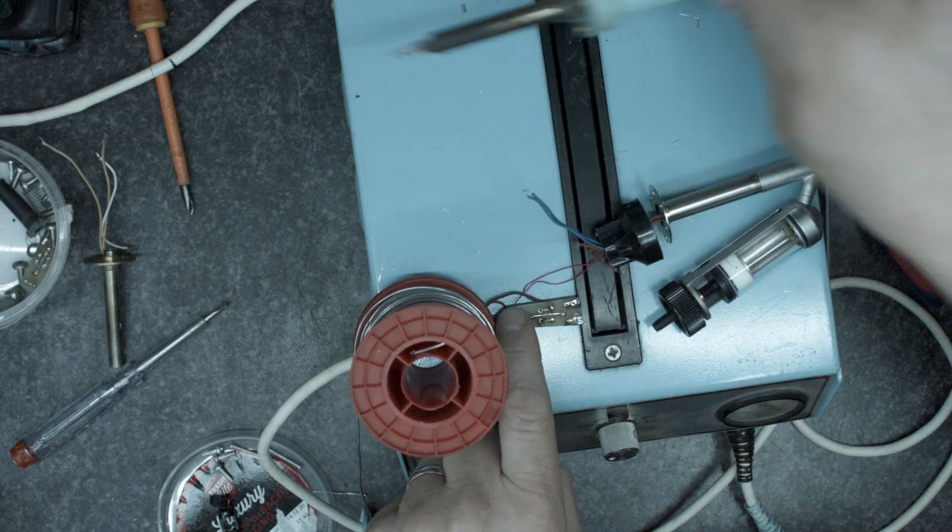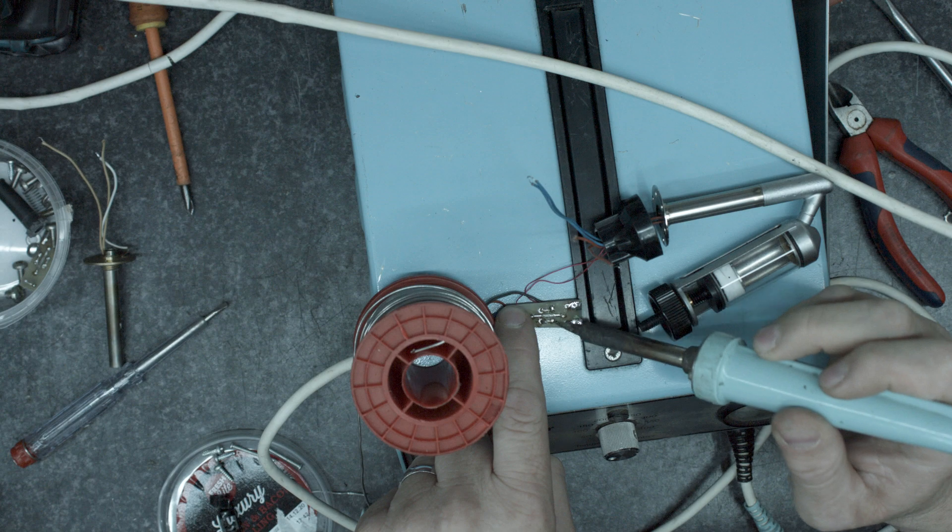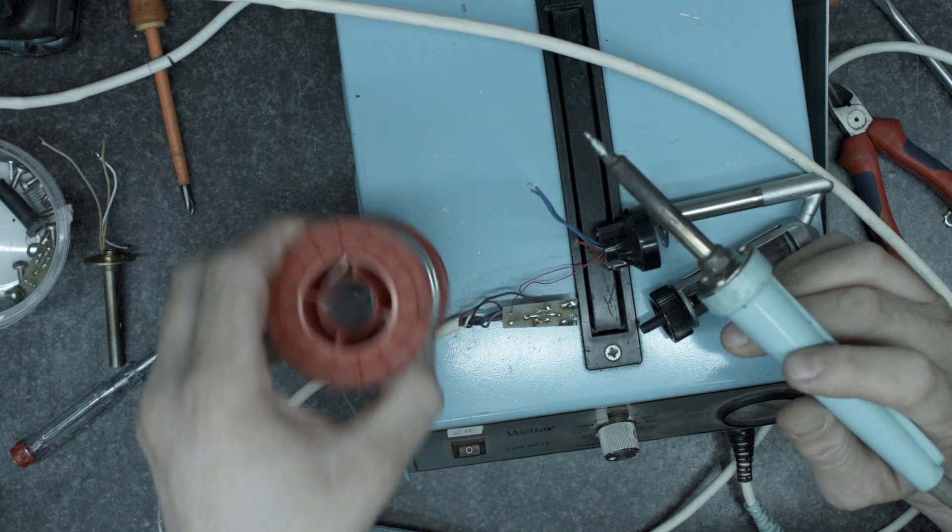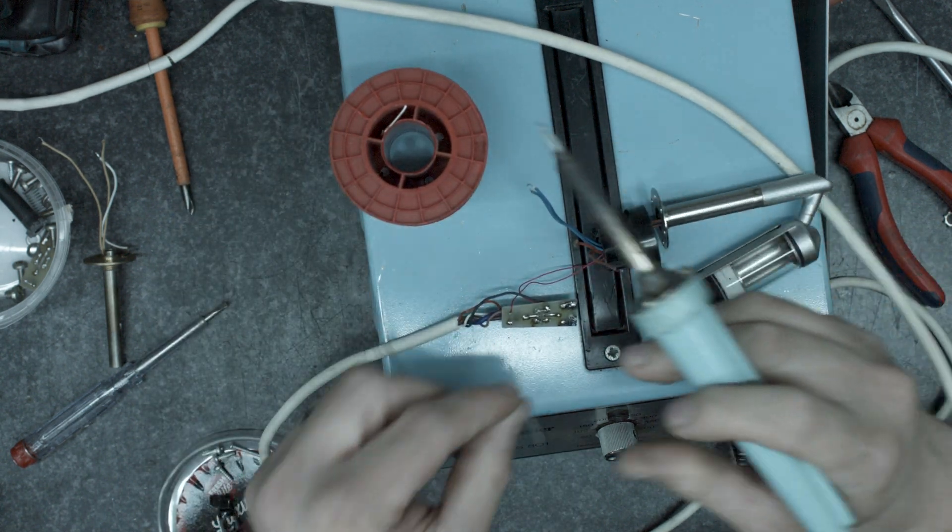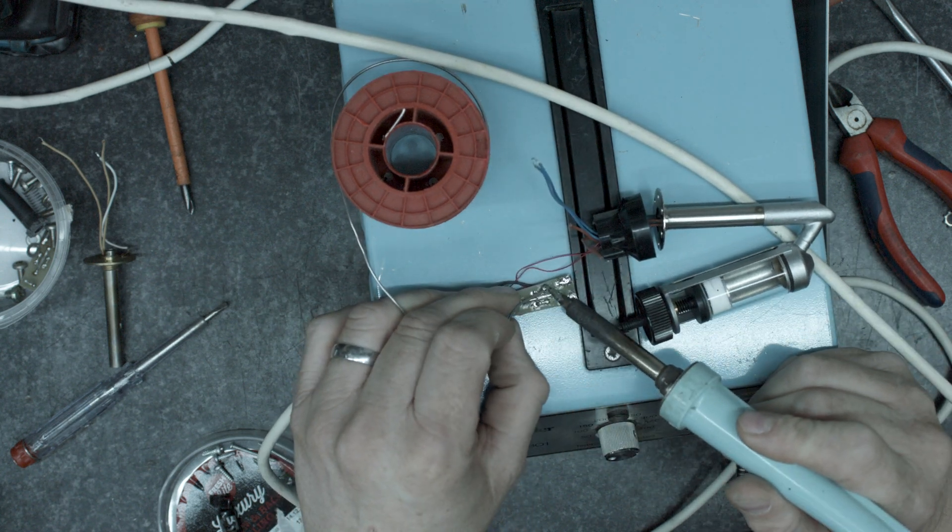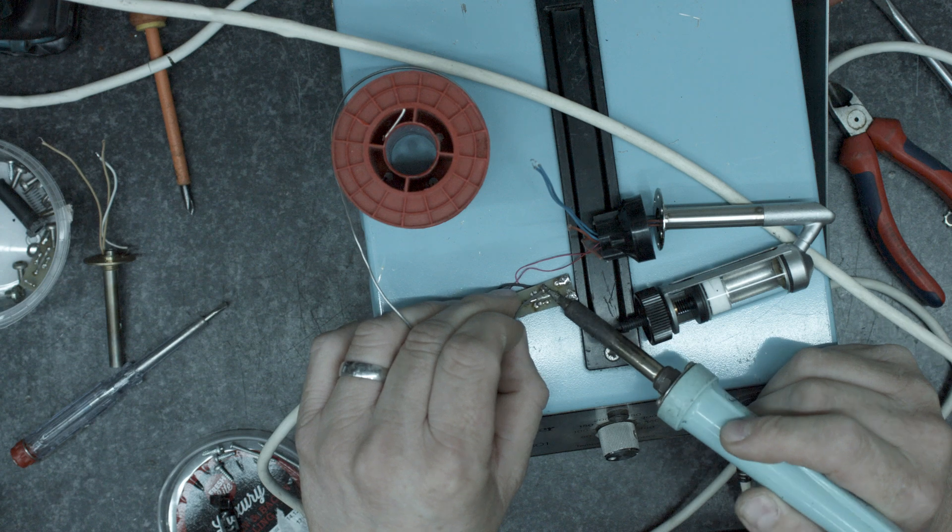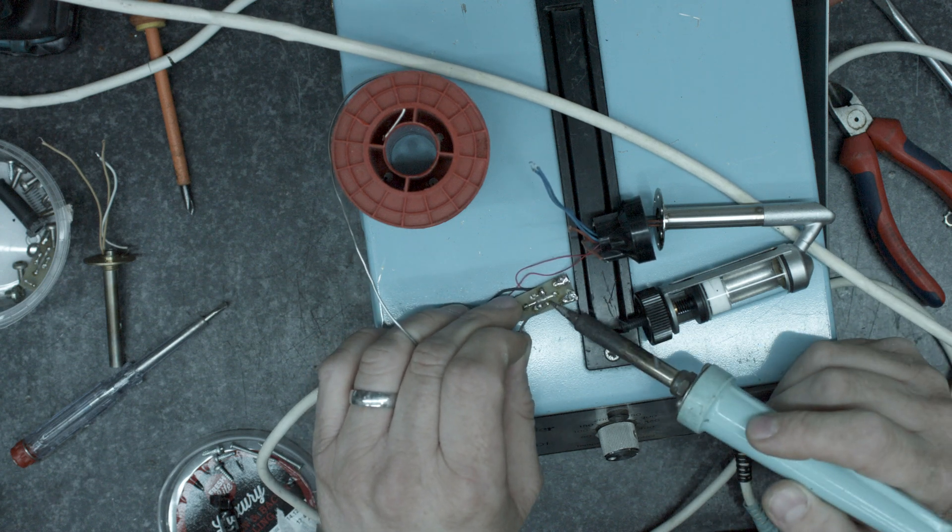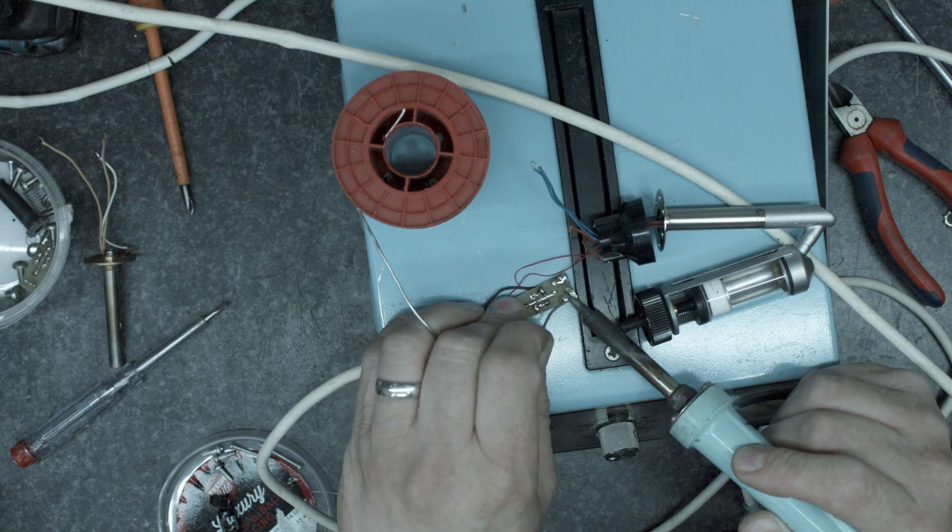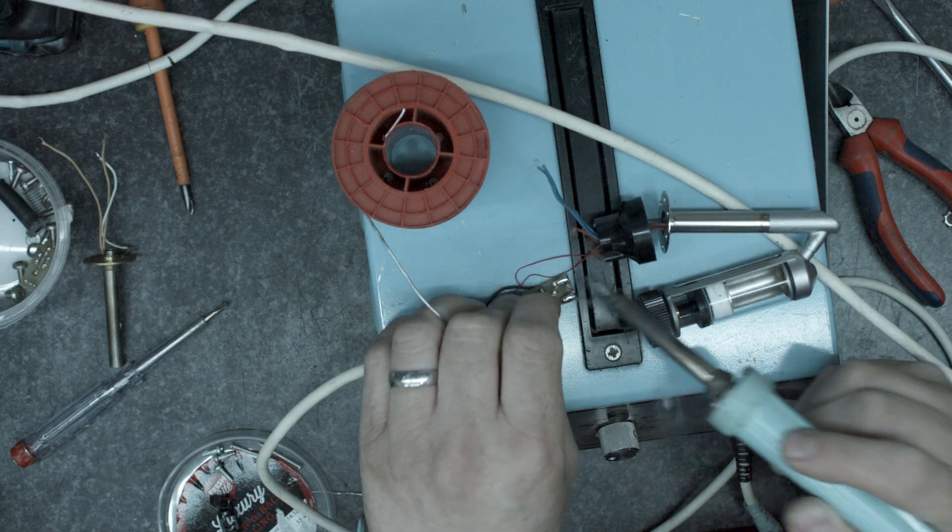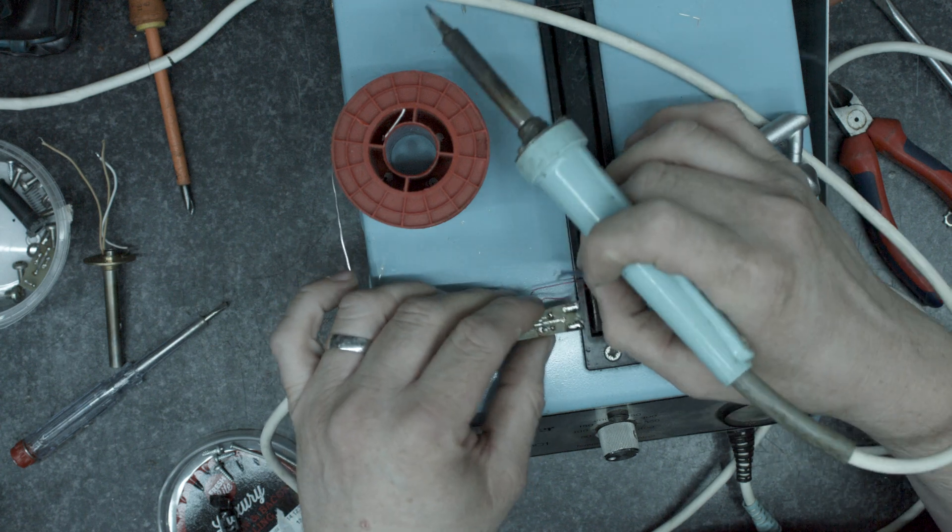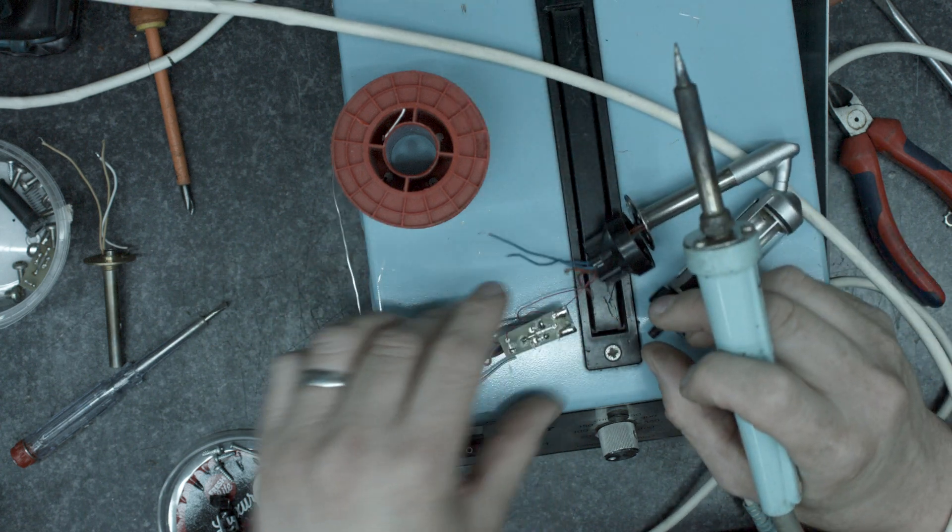So when we look at this, heater, heater, temperature, temperature. So I'm going to start off by just giving it all a bit of fresh solder, give me the best chance of actually making a good joint onto these.